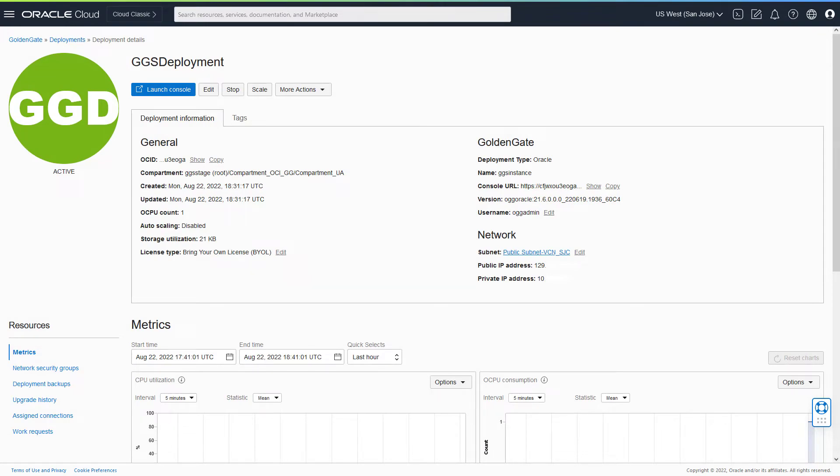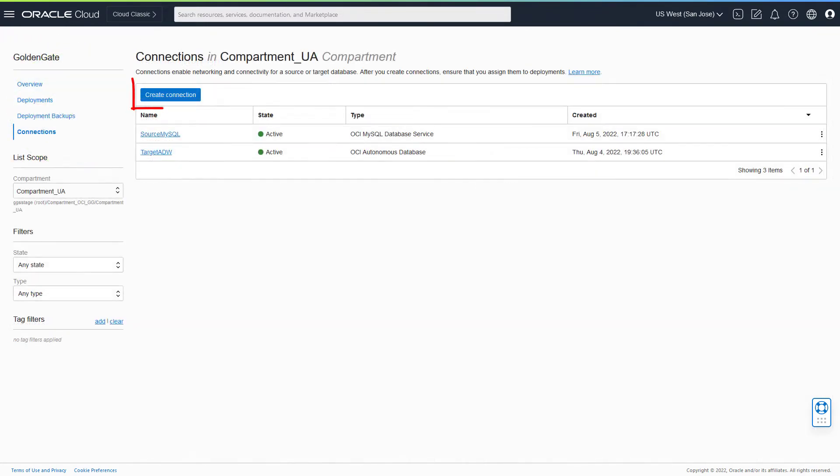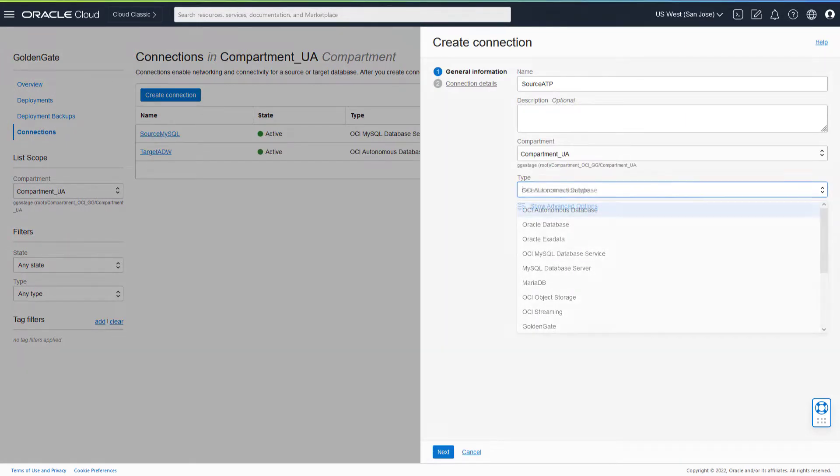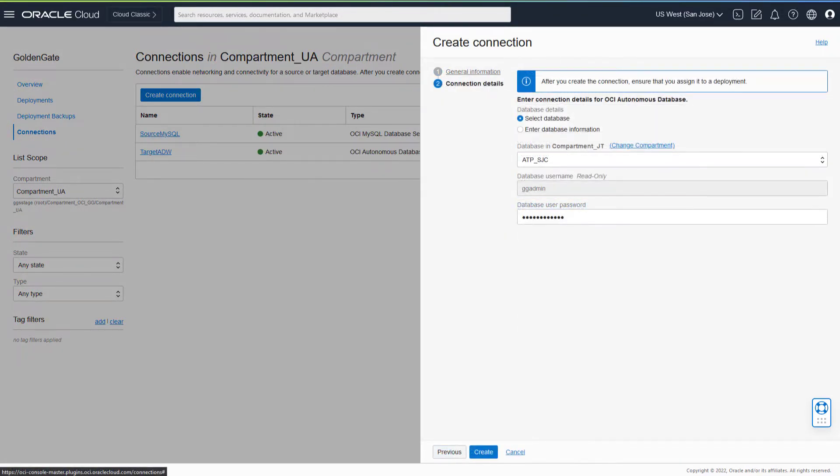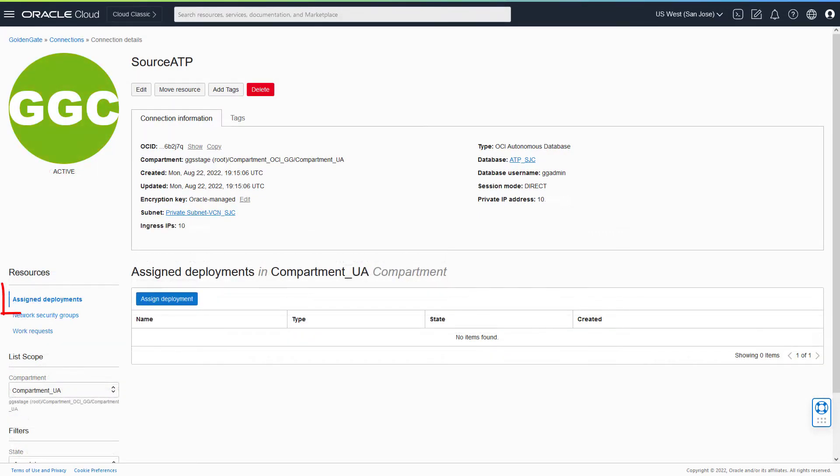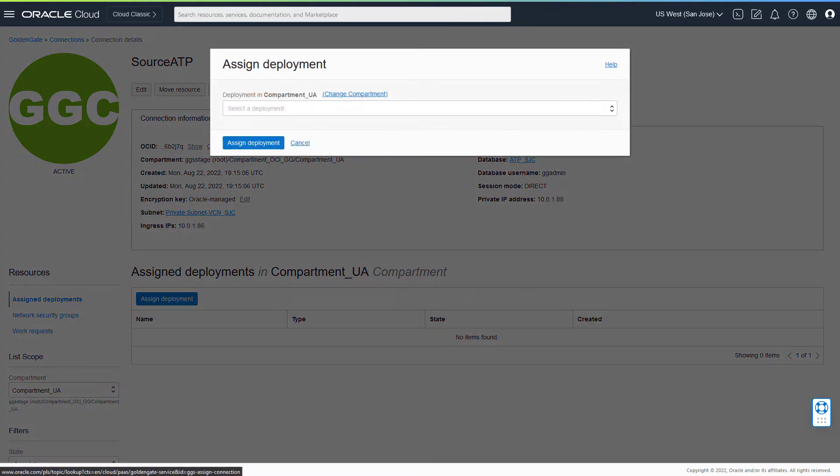Next, create connections to the source and target technologies you want to use with OCI GoldenGate. To use these source and target connections, you must assign them to a deployment.